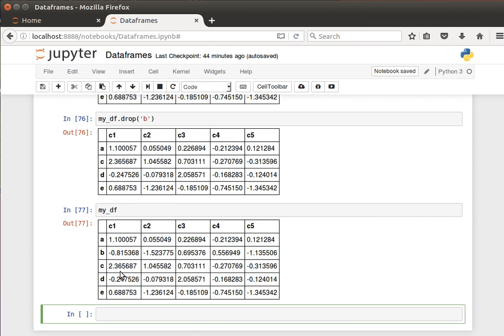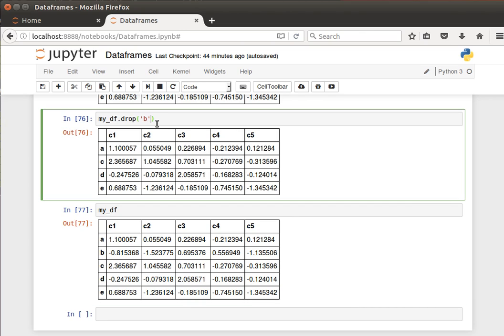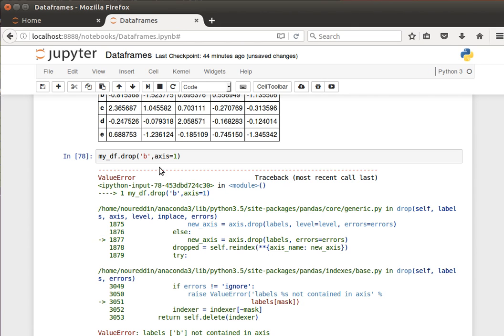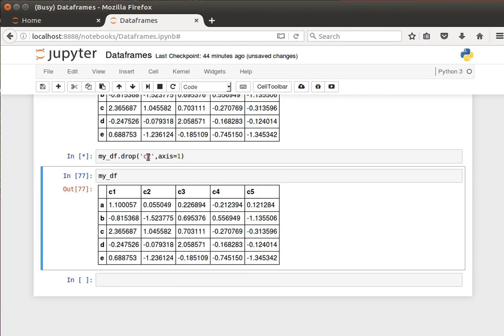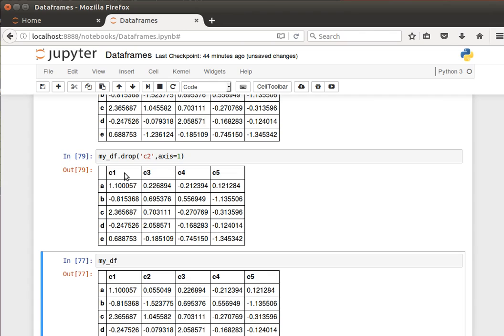And if I wanted to drop a column instead of a row, then again I have to specify the axis, as we saw before when we did the concatenation. If I tell it axis equals one, then I don't have a column called b, that's why it complains. But I can tell it drop column two, for example. Again, it doesn't do it in place but rather it creates another data frame.